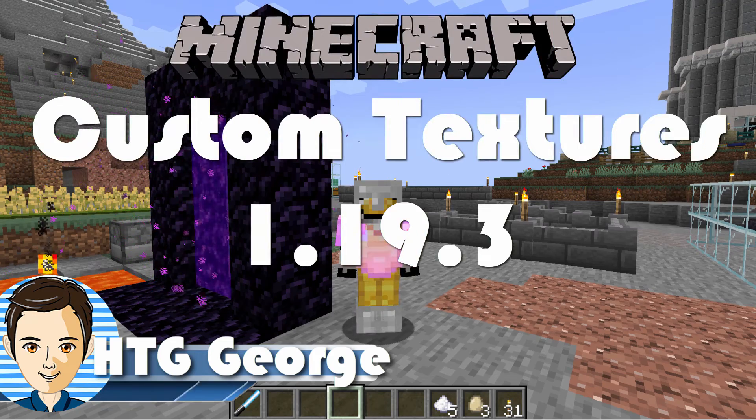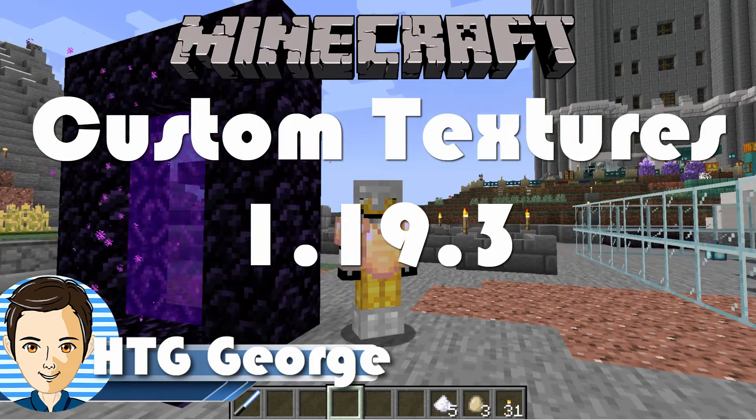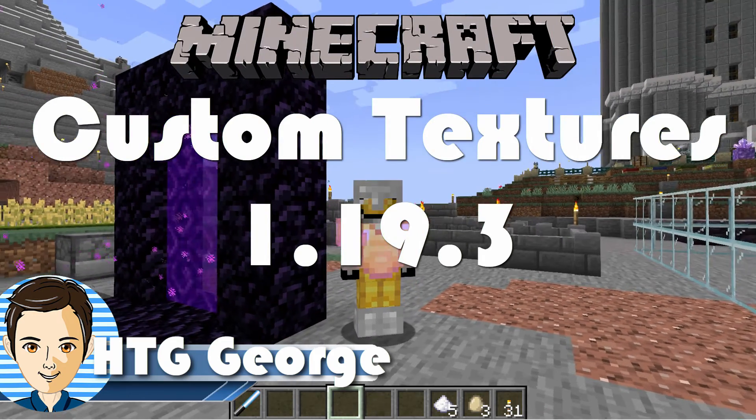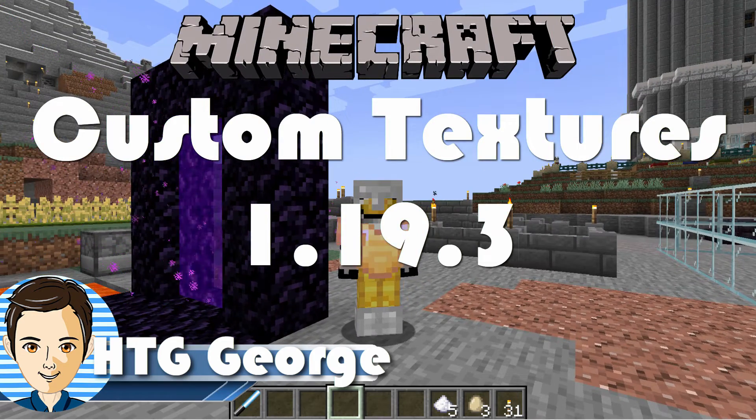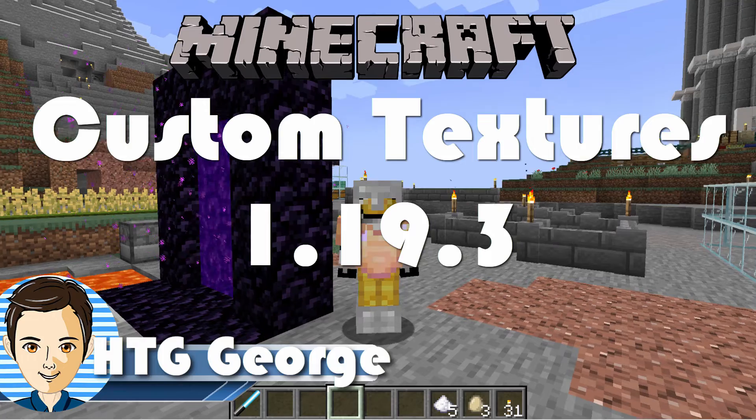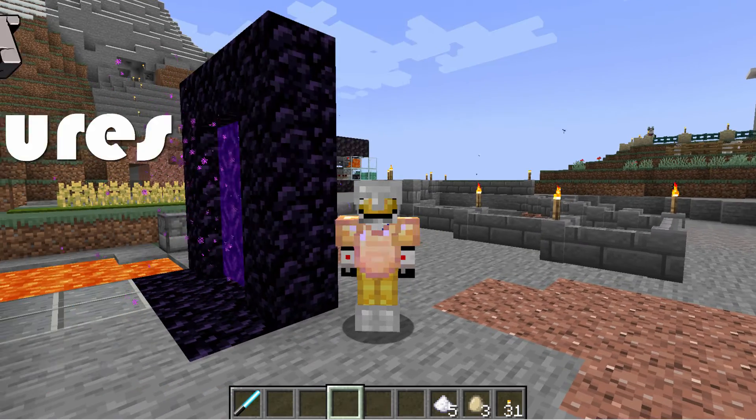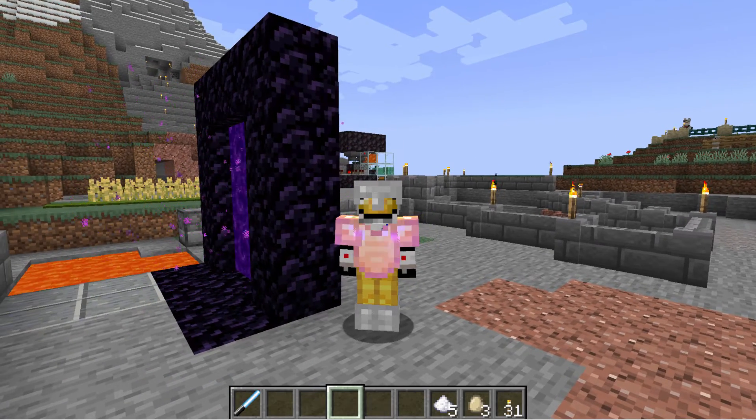Hi, George here, and we're going to improve the look of this portal right here by making a custom texture pack and changing the look of that obsidian.